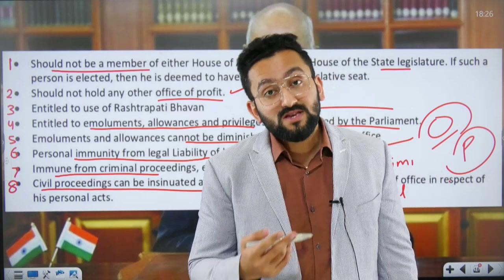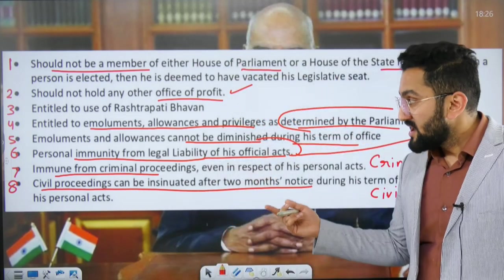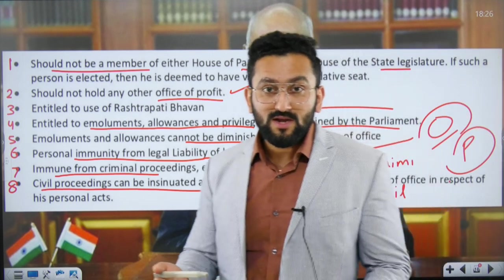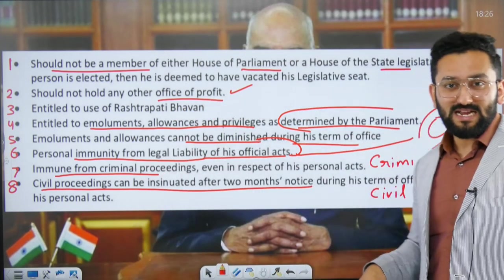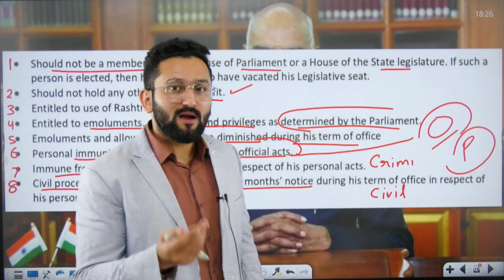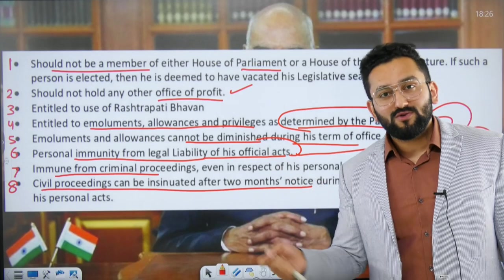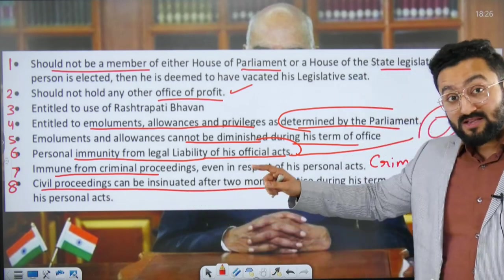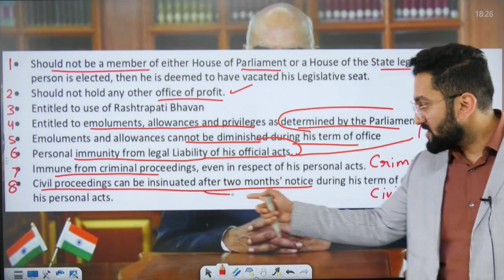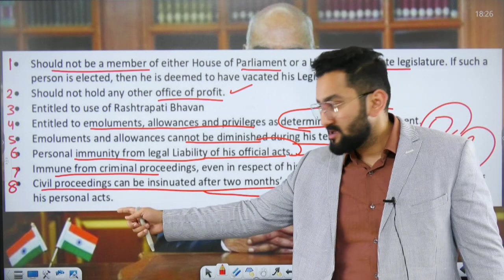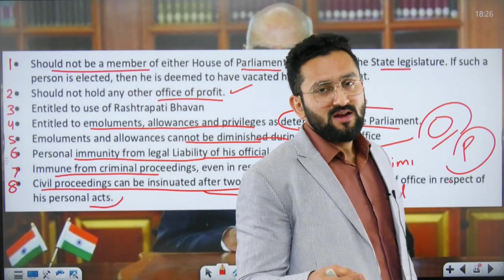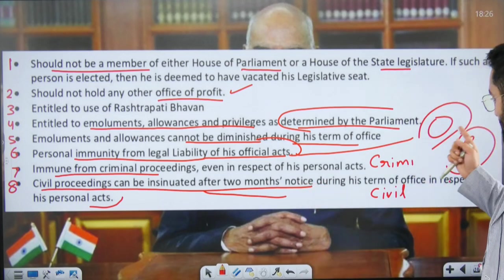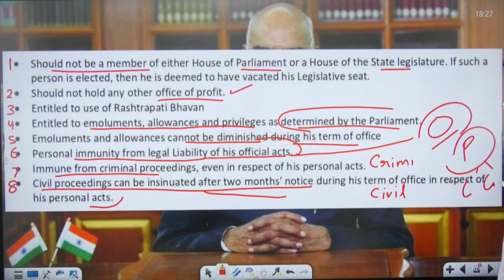There are two kinds of acts — official and personal. For personal acts, there are two kinds of offenses: criminal and civil. For criminal offenses, you are immune from criminal proceedings even in respect of personal acts, but only during your tenure as President. The moment you are removed from this position, police can knock on your door. For civil proceedings in case of personal acts — such as tax fraud, revenue, land, or family issues — proceedings can start but you will be given a two-month notice.